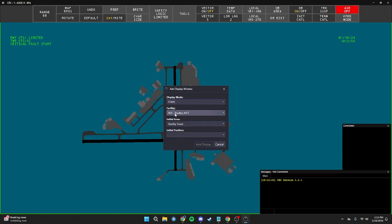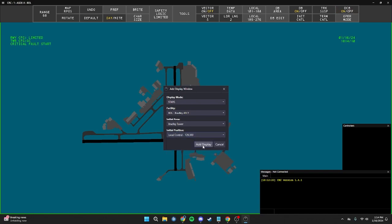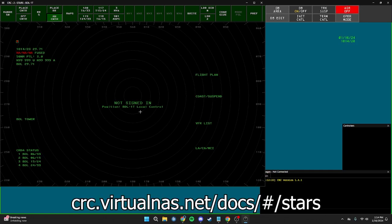Under Display Mode, set it to STARS. The Facility is Bradley, the Initial Area is Bradley Tower, and the Position is Bradley Tower, so click on Local Control. Keep in mind this can be adjusted to whatever position you are actively controlling. Then press Add Display. Keep in mind that in this tutorial I will only be going over the basics on how to remove lists in the STARS and add the map, but for a more in-depth guide you can use the CRC documentation under the STARS tab.